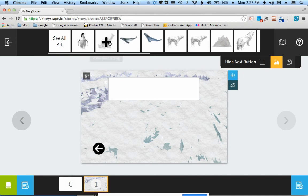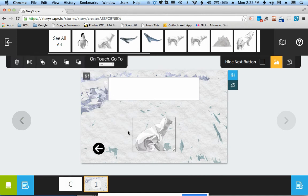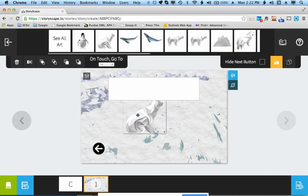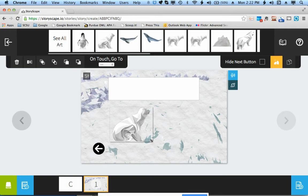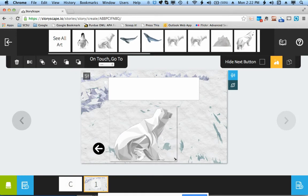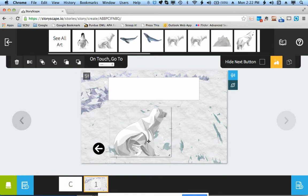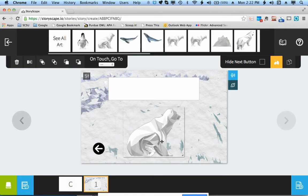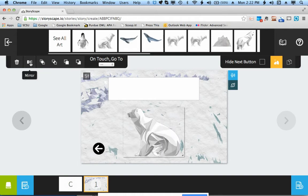You can then add in characters. When you add in the characters, you have a couple of options. If you would like to resize them, just pull down on this little triangle. If you want to mirror them so they are facing the other direction, you click here on Mirror.